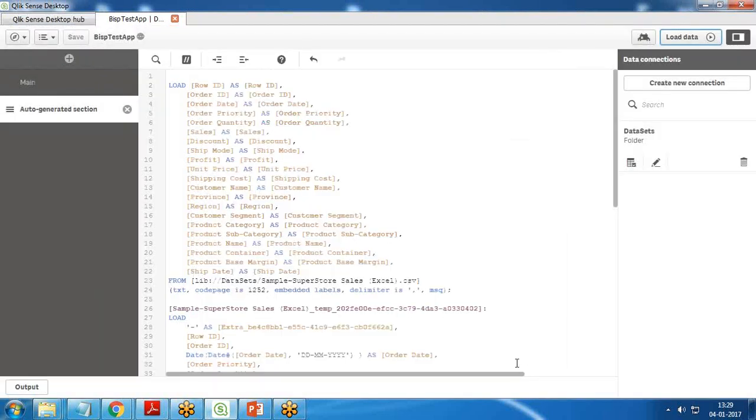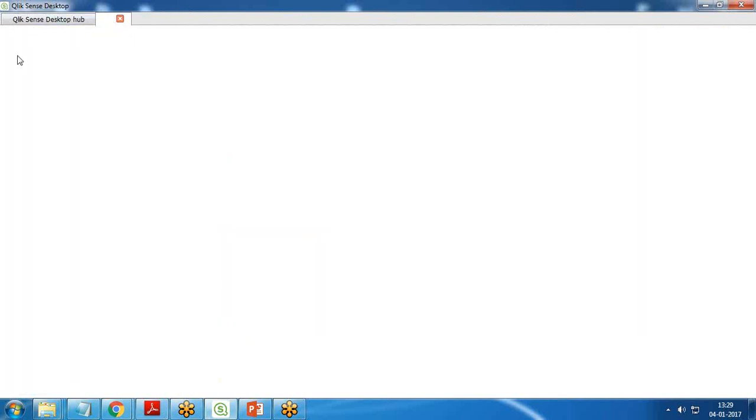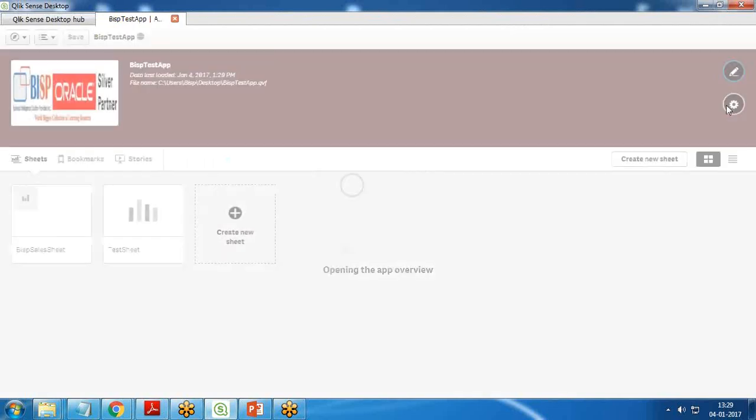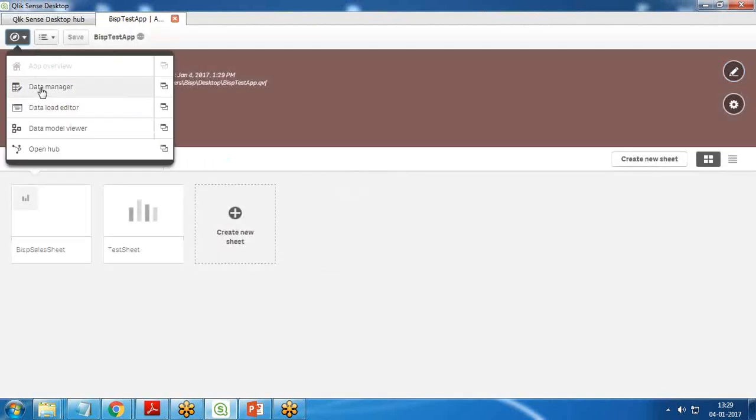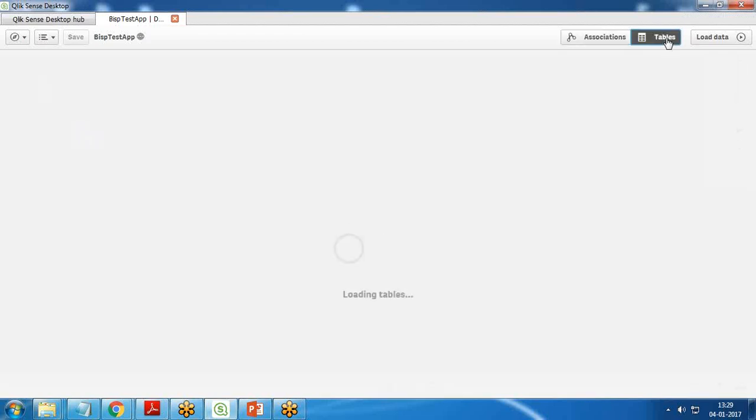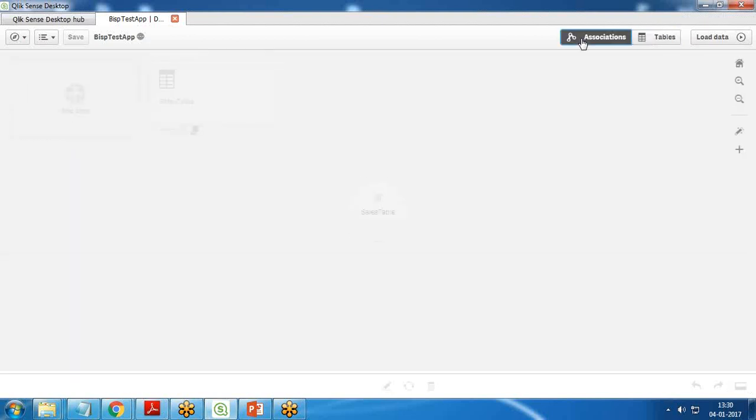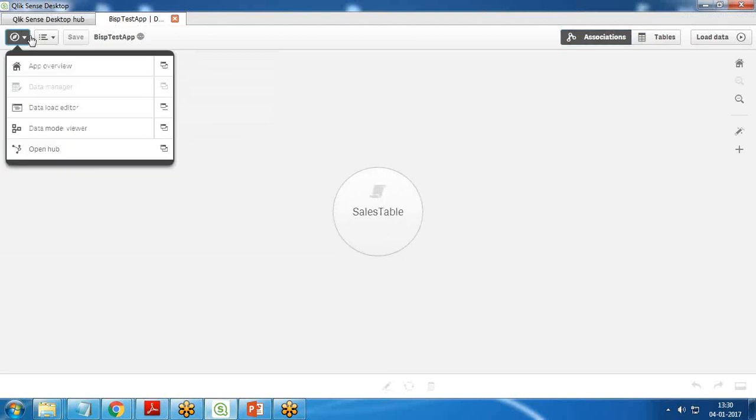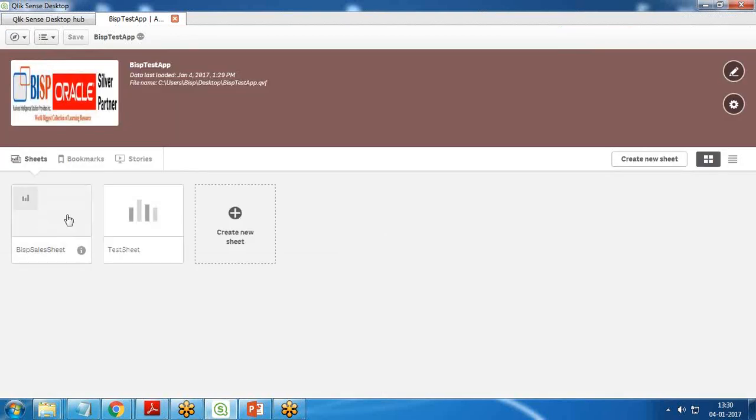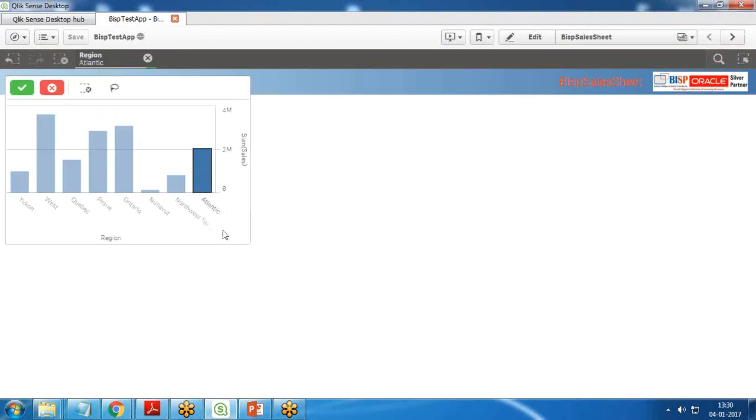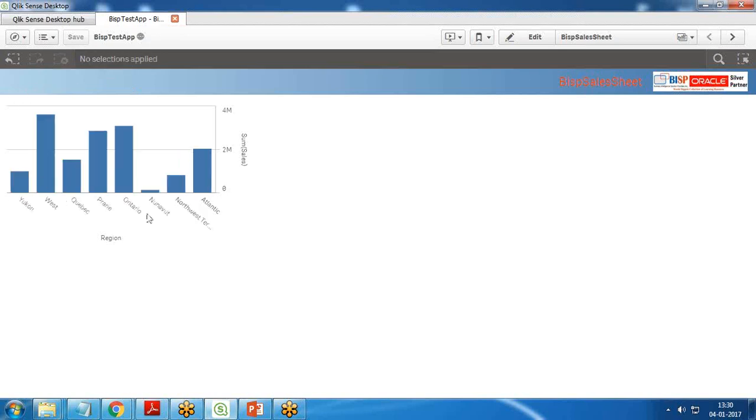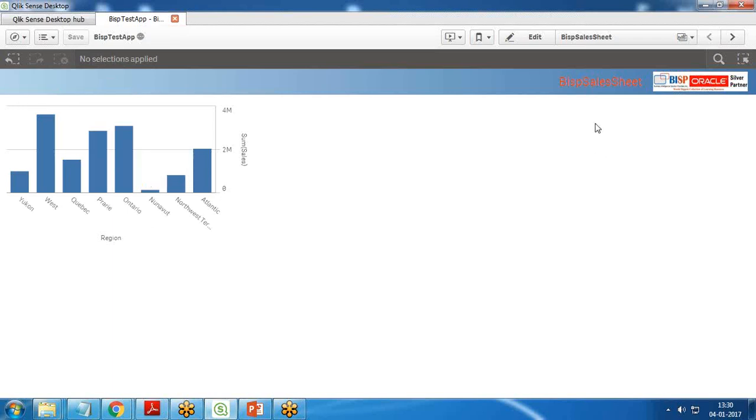I'll just close it. Before going to app overview, I wanted to have a look whether data gets loaded successfully. I go to data manager, click on tables, I can see the sales table. I click on app overview and open the BISP sales sheet. You can see I'm getting the data set. The graph which I added on my cloud solution I'm able to access the same on my desktop application as well.